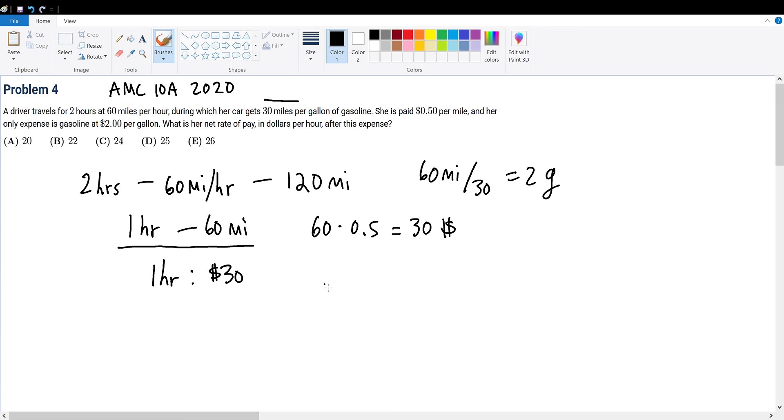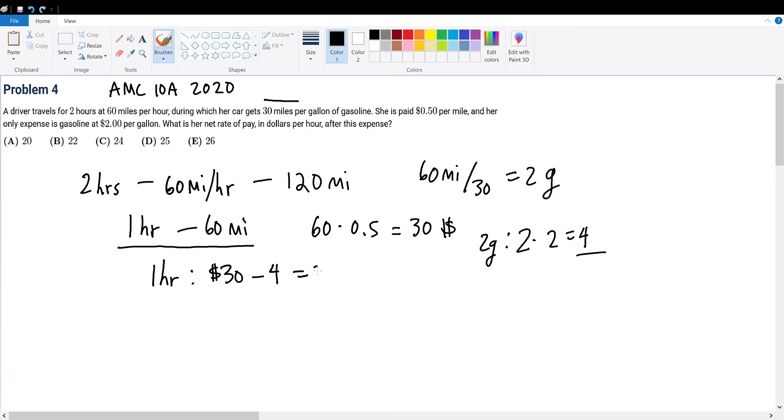And 2 gallons will cost 2 times $2, meaning 2 gallons will cost $4, and that's our only expense. So we subtract the expense from her income which gives us $26. Meaning that her rate of pay in dollars per hour or her unit pay will be answer choice E.